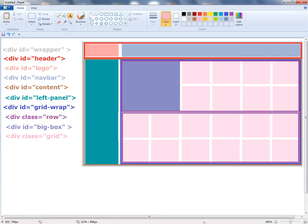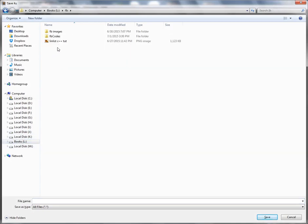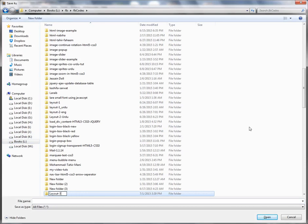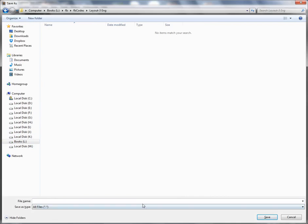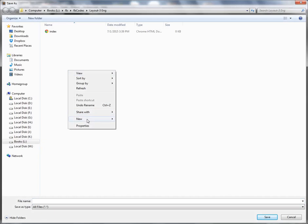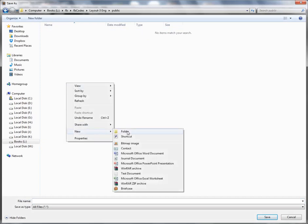Now we are ready to go. I'm gonna open up my text editor — I'm using Sublime Text 3. I'm gonna create a new file and save it inside a directory called 'layout number 3', and the file name is going to be 'index.html'. I would need another file — this time it's gonna be my CSS file — and I would like to put my CSS file inside a public directory, then inside another directory called 'CSS', and the CSS file is going to be 'style.css'.